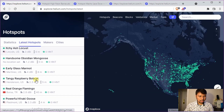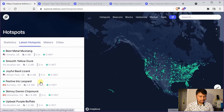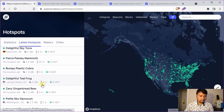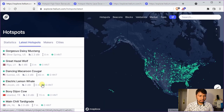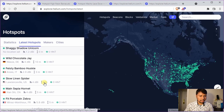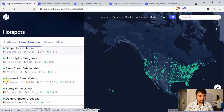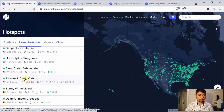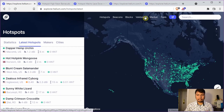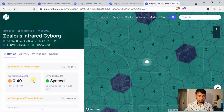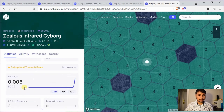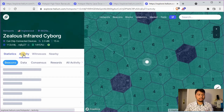If you scroll down enough you will see an example where the transmit scale has appeared. This is the latest hotspot which has a transmit scale of 0.40. It has a transmit scale only because it earned some HNT or it had some POC activity.